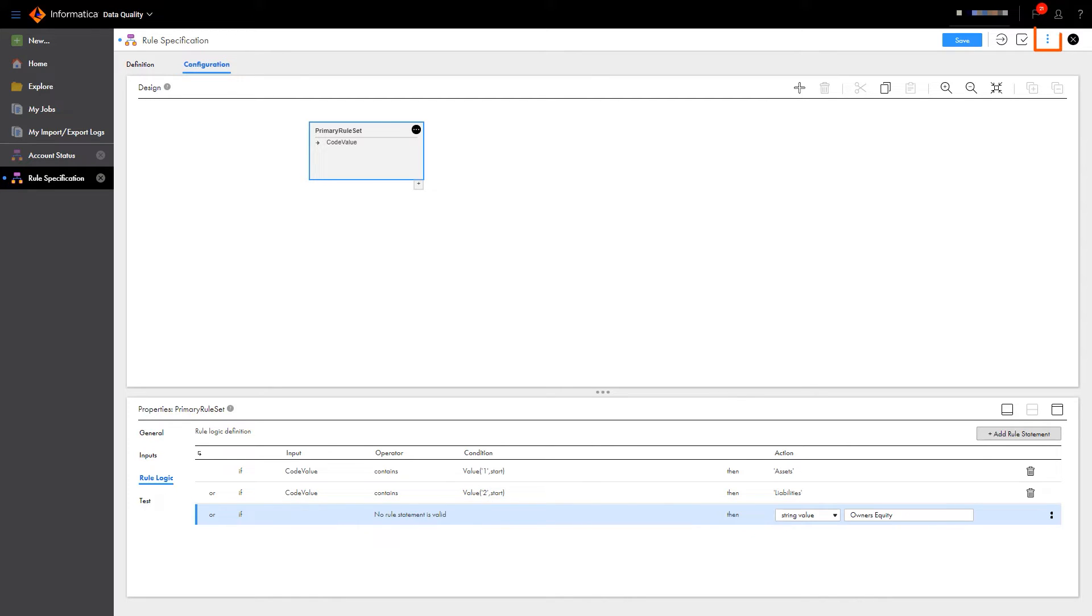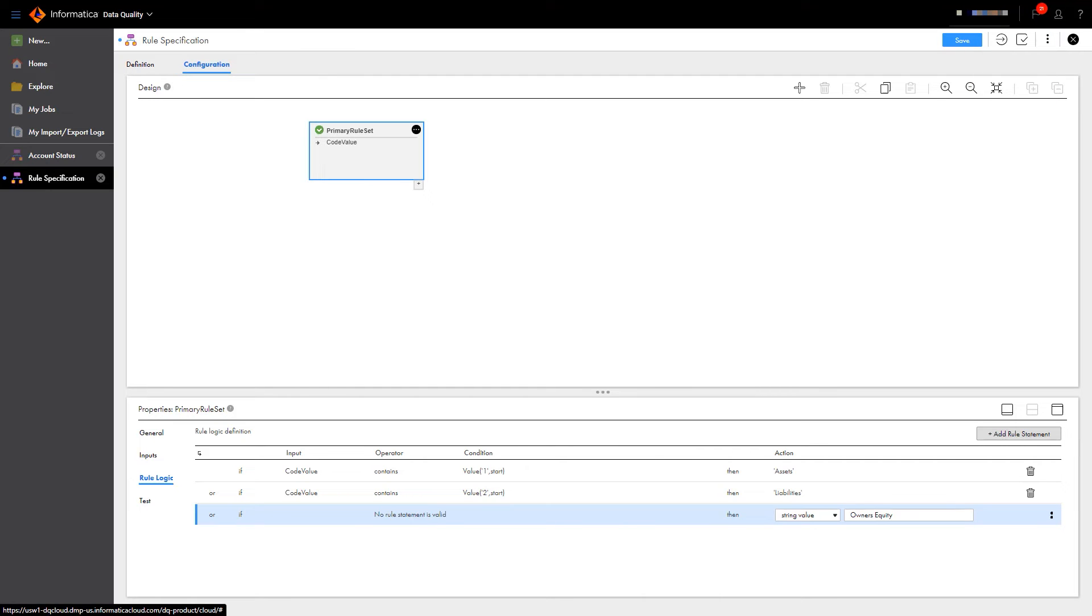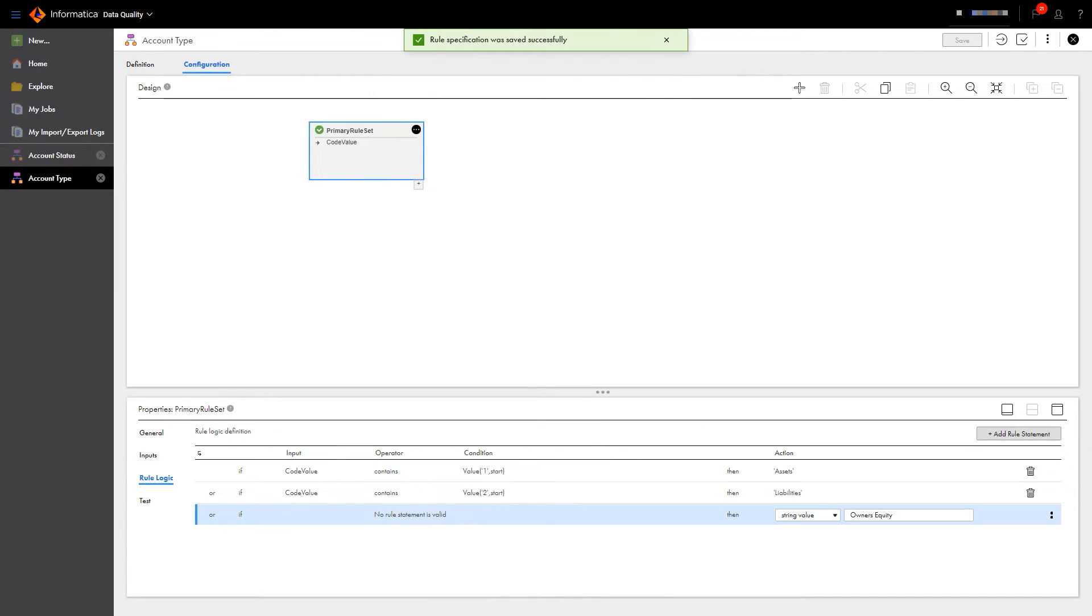Now we'll validate it. And after we save, we've completed the required configuration in data quality, so we'll switch over to Reference360.